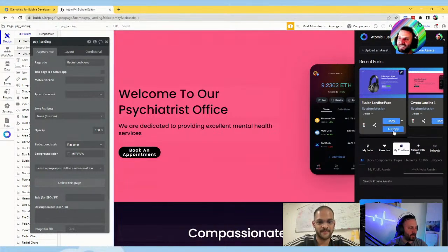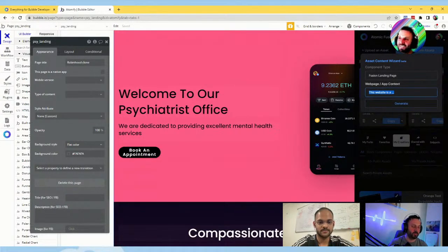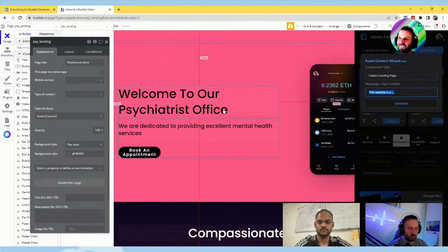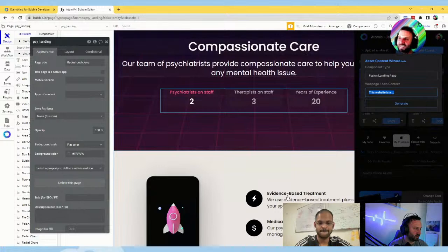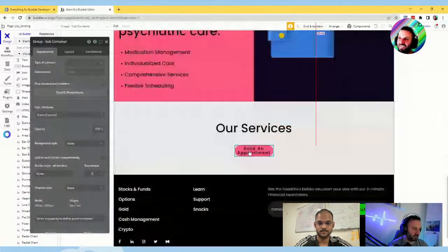That's the AI copy feature — two prompts for component type and website content, and it generates everything. Based on the asset you chose, the styling and all that, it spits out a landing page like this in seconds. Easily four or five hours of work, maybe more, because getting these things to line up and be responsive is a pain. It's just saving a ton of time here.